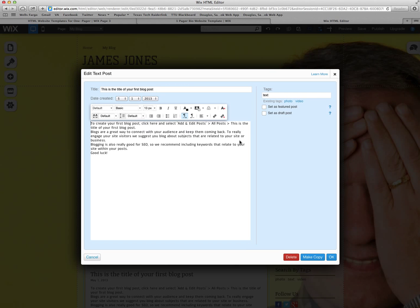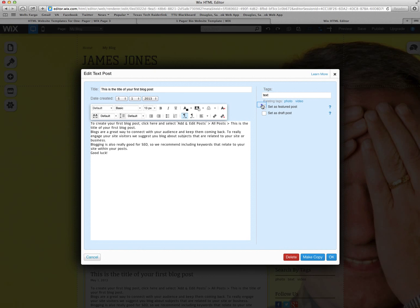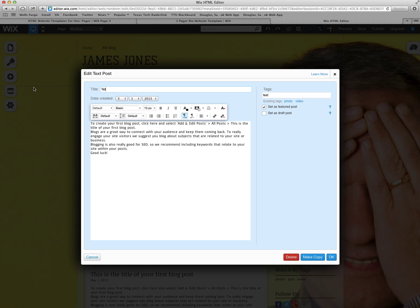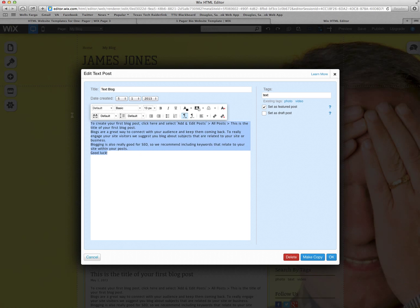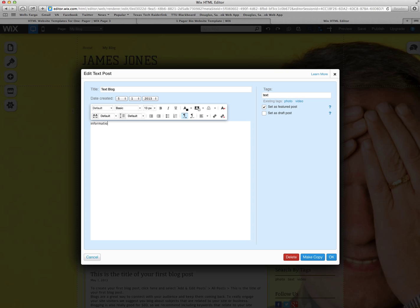This is a text blog. Click on it once. You can set it as a feature, change the title, and then change the information here. Then hit OK.